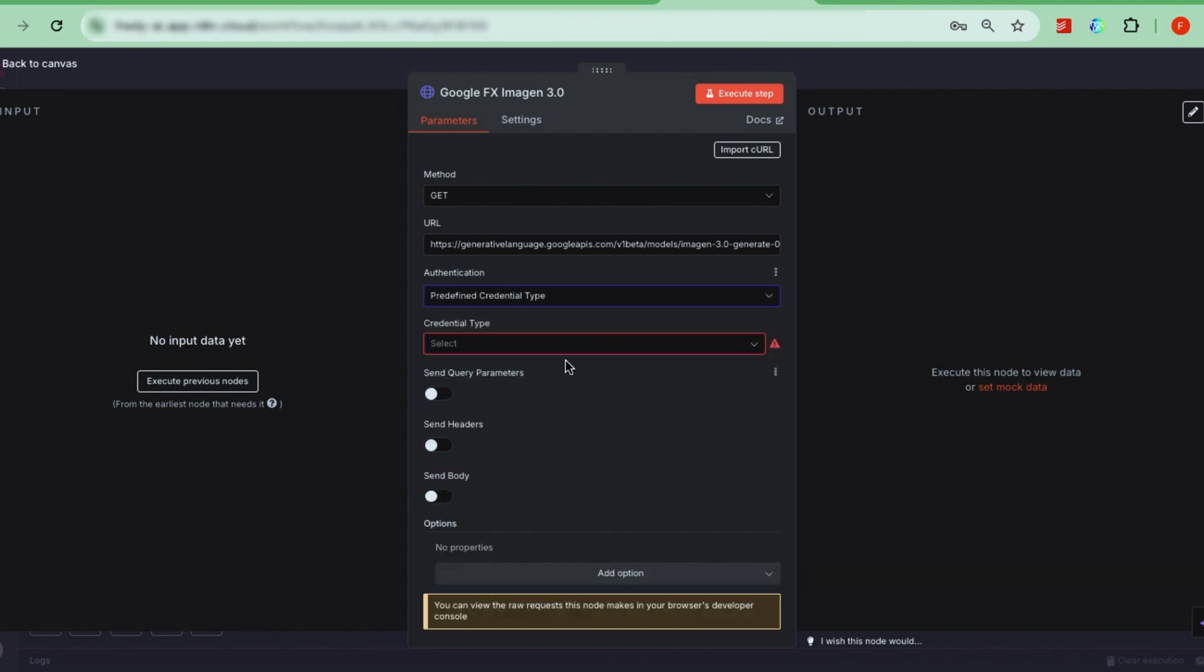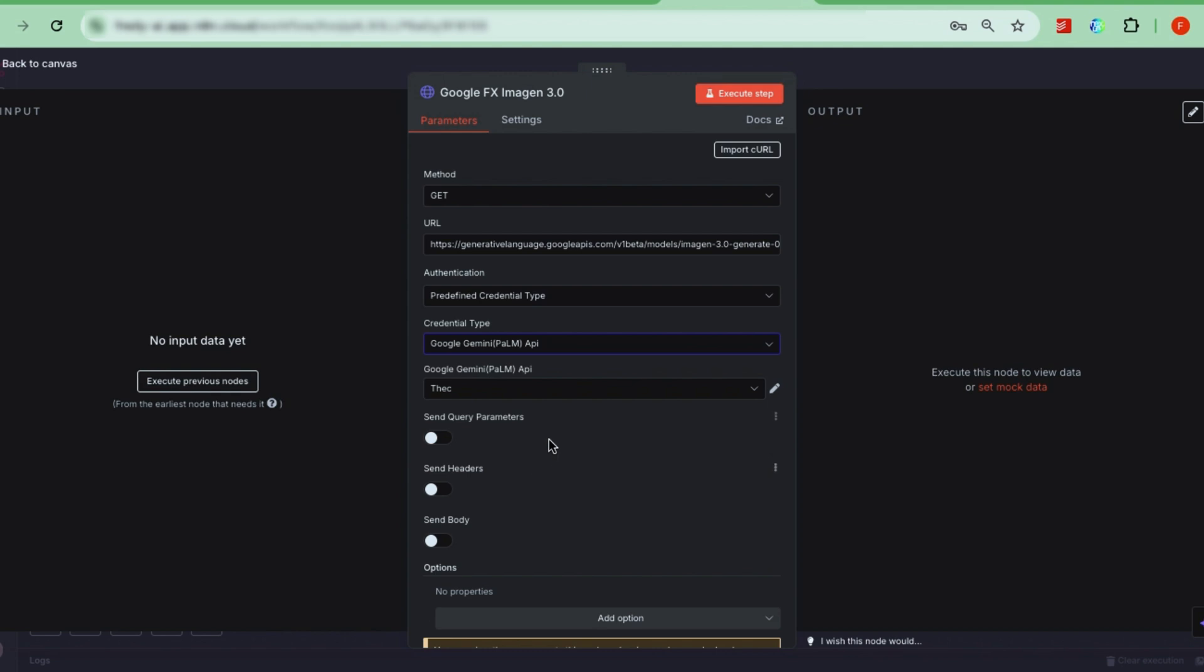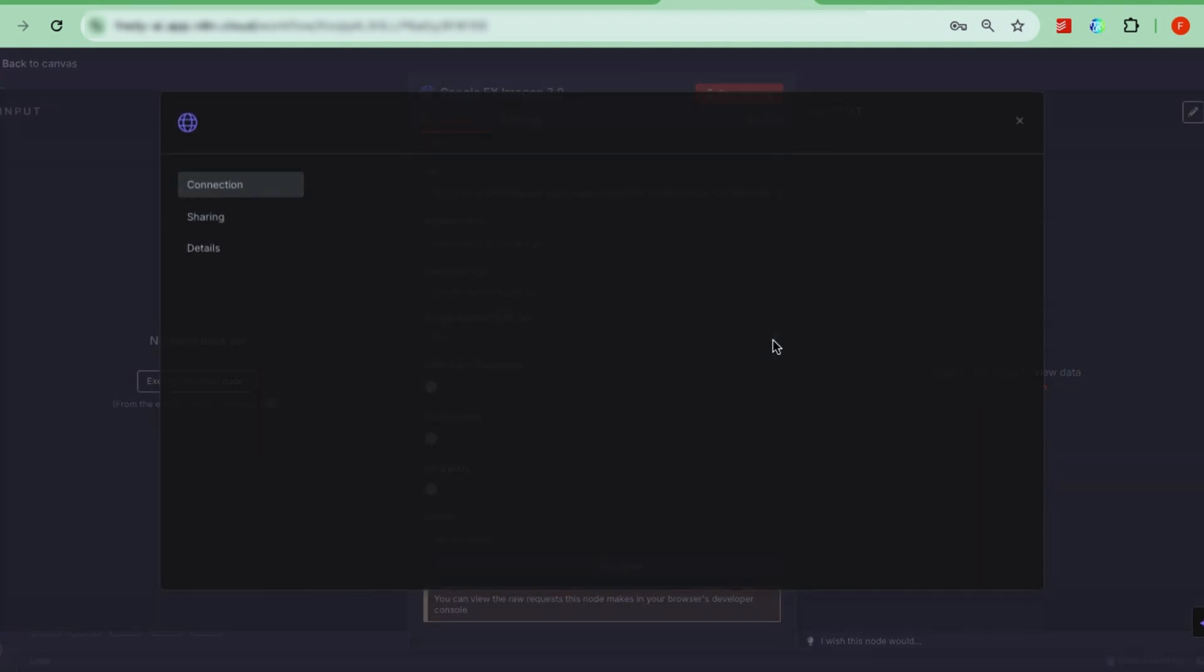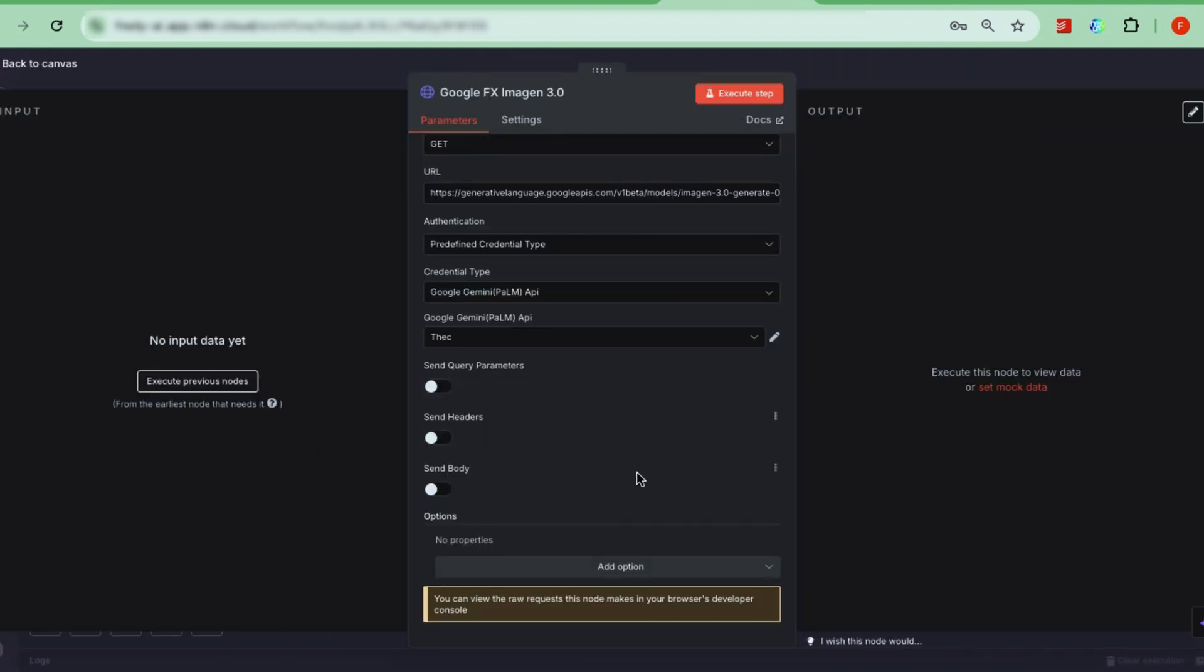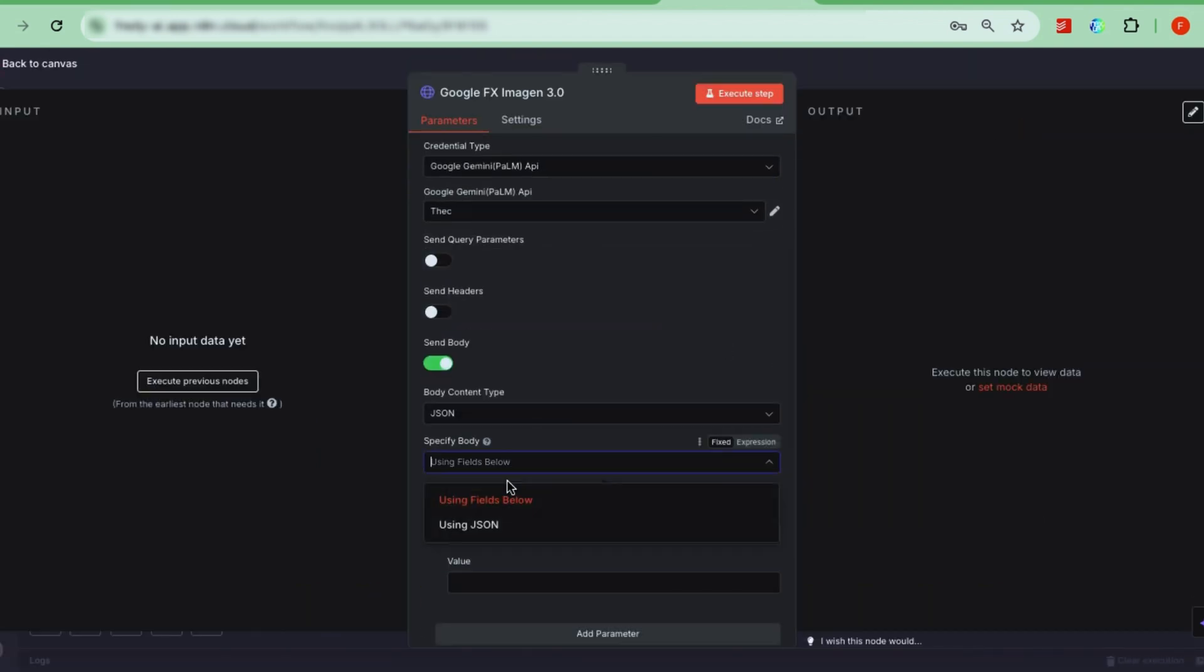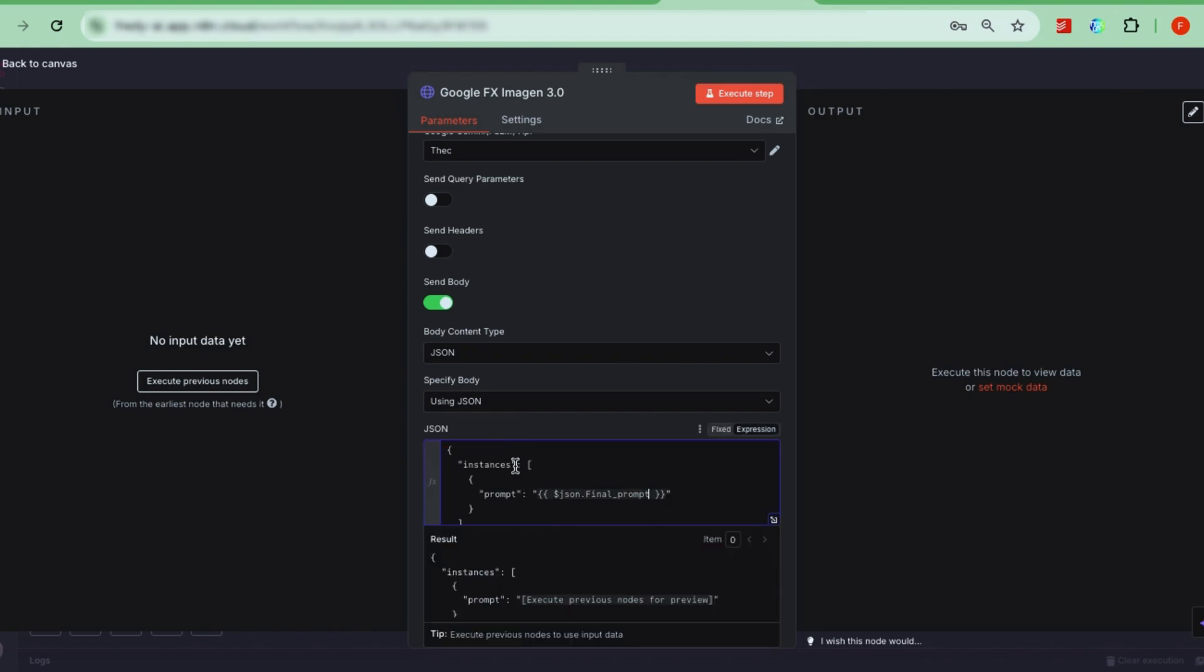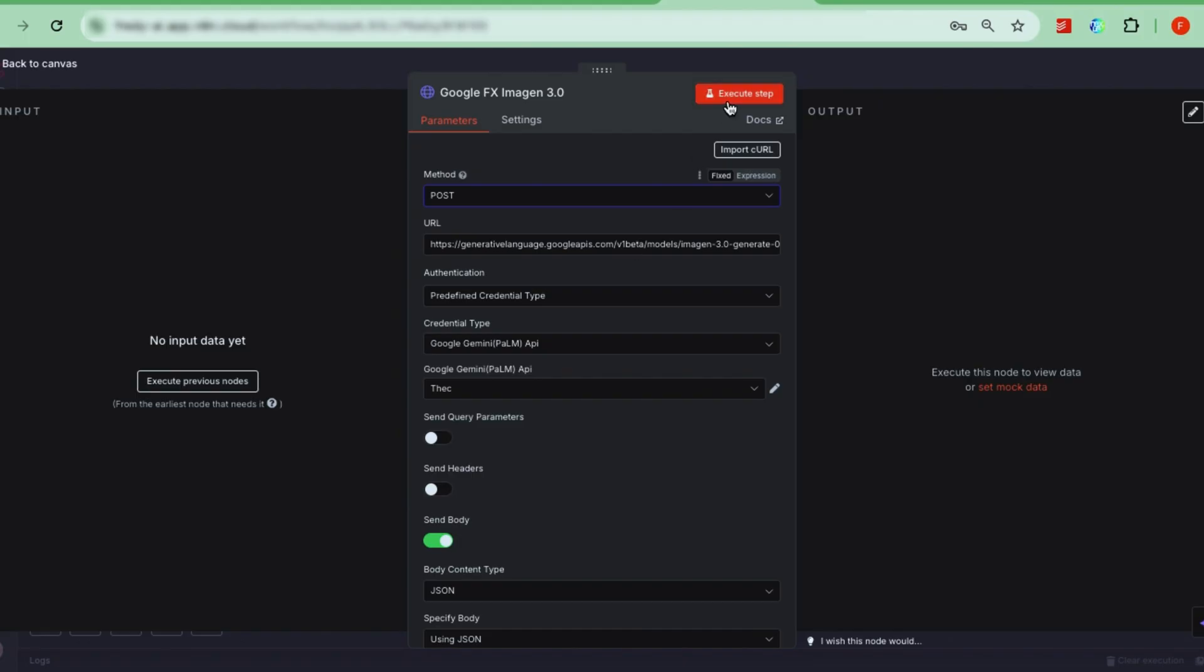If you test this step now, it may fail initially because you need authorization. To fix this, go to Authentication and select the predefined credential type, then choose Google Gemini Palm API. Click Create New Credential, enter the required host information, and add your API key. If you don't have an API key yet, check our community resources on how to get one from Google Cloud. Turn on Send Body, keep the format as JSON, and paste the JSON structure from the course page. Once your credentials are set up, test the request again.